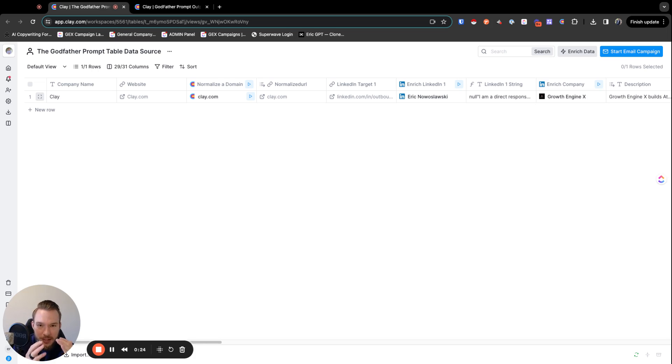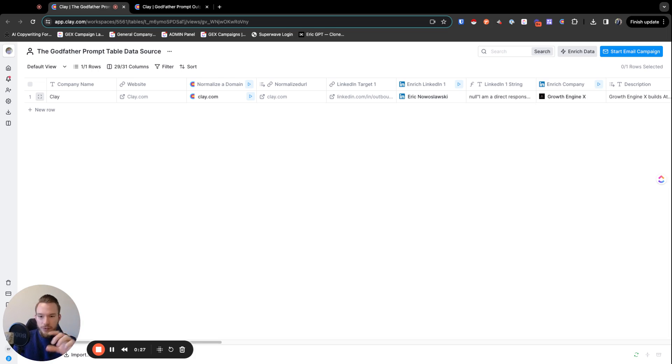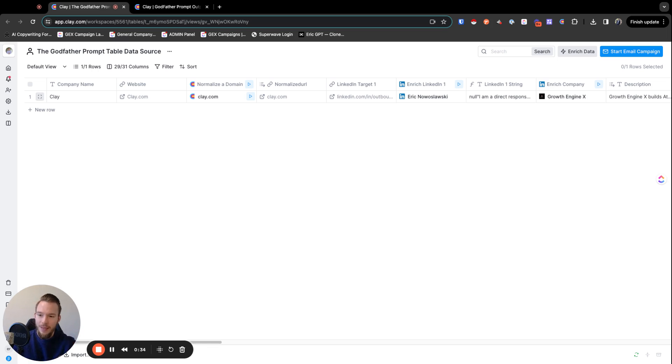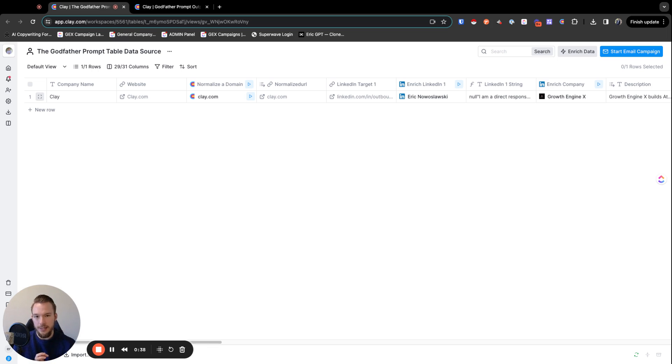We can fill out basically a form where we say, given this LinkedIn profile, what would you say to this person? And then we can train an AI model and you could write three to five messages and then scale those insights across your entire market.